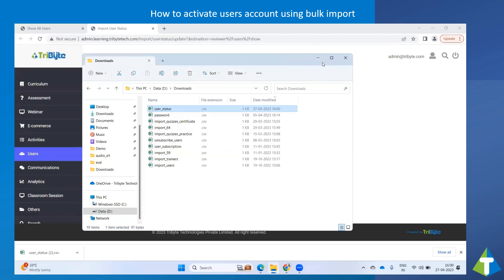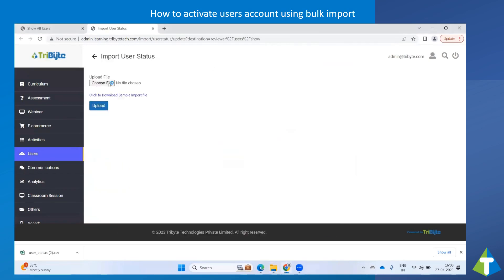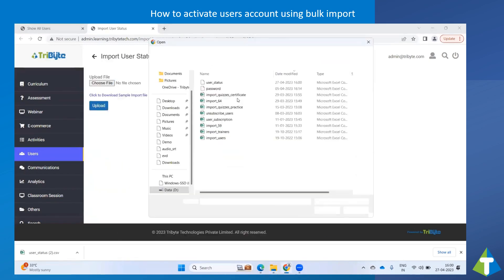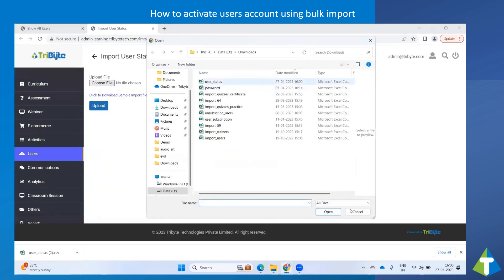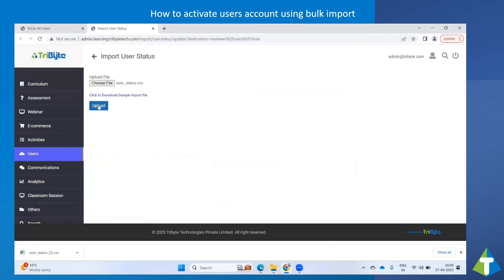Go back to Import menu. Select the file and click on Upload.